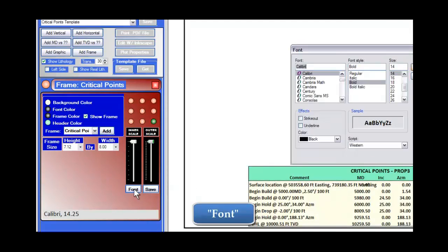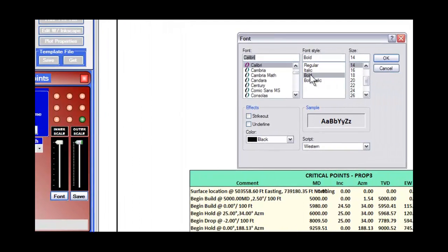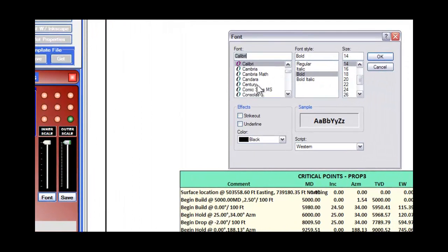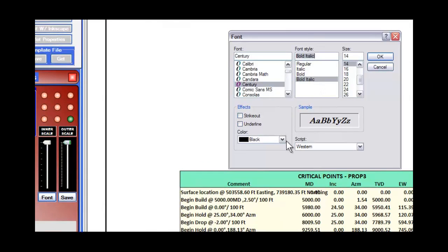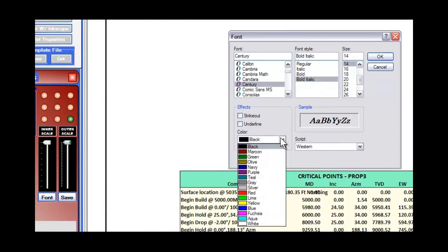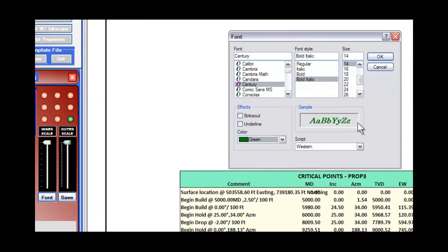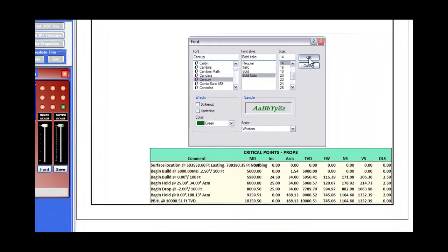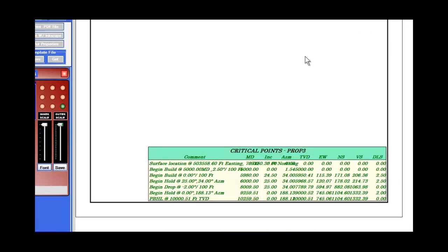You can also change the font, and I'll go change the font to, say, Century Bold Italic, and change the color to green, and go OK, and there we have our font changed to the different colors and sizes and style that we want.